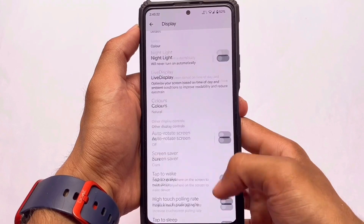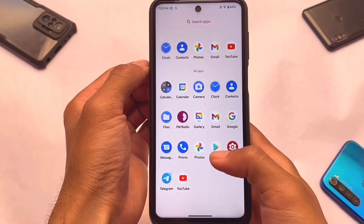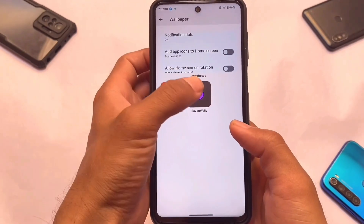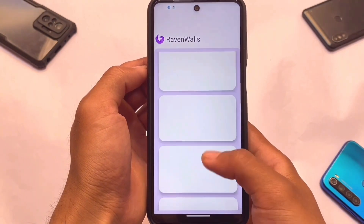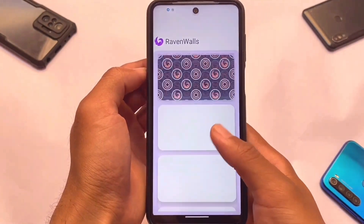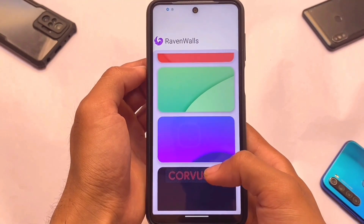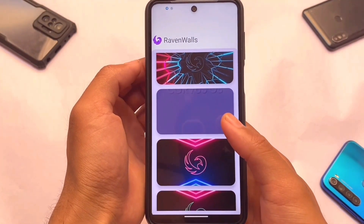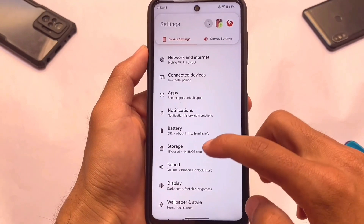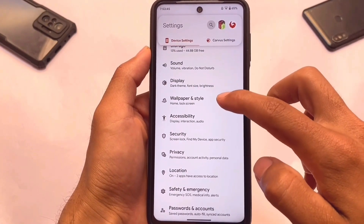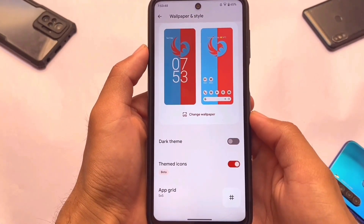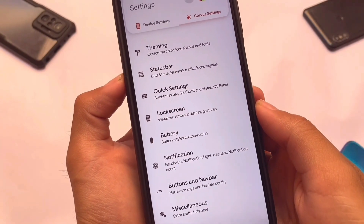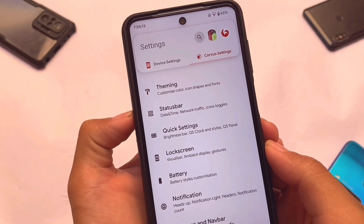Last but not least, we have Corvus OS. It just came back after a long time, and it is now based on Android 12.1. New Corvus wallpapers are included. It's available for some devices officially and unofficially for others — you should definitely give it a try. Corvus brings cool and interesting customizations and theming options.